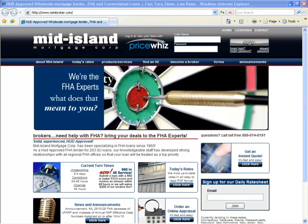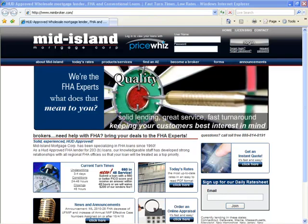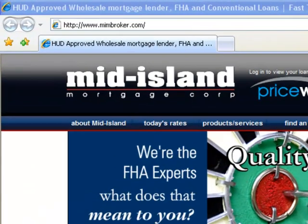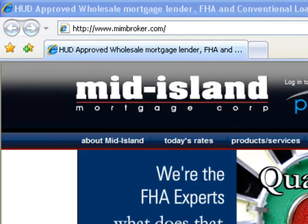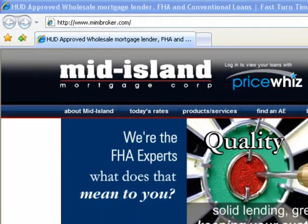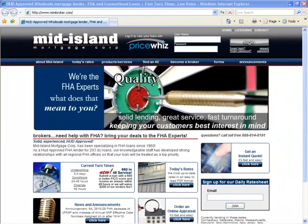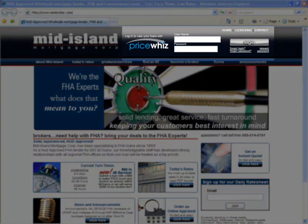Welcome to Mid-Island Mortgage Corporation. I'm going to show you PriceWiz, our online automated underwriting and loan pricing engine. When you first visit our website, mimbroker.com, you'll find login access to PriceWiz at the very top of our page.